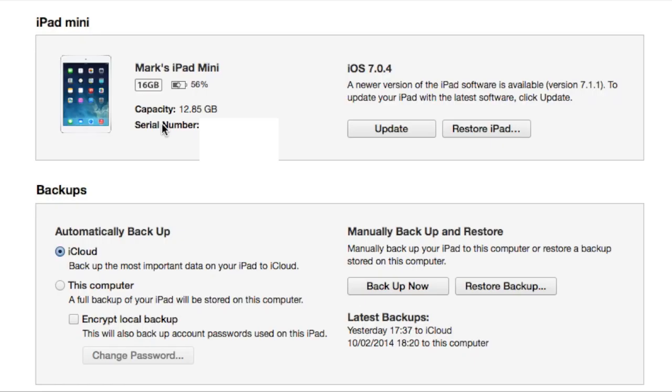Then up in the left corner where you see serial number, click on that and you'll see the first choice is UDID. Make a note of that, it's about a 40 digit number, so make a note of that very carefully.